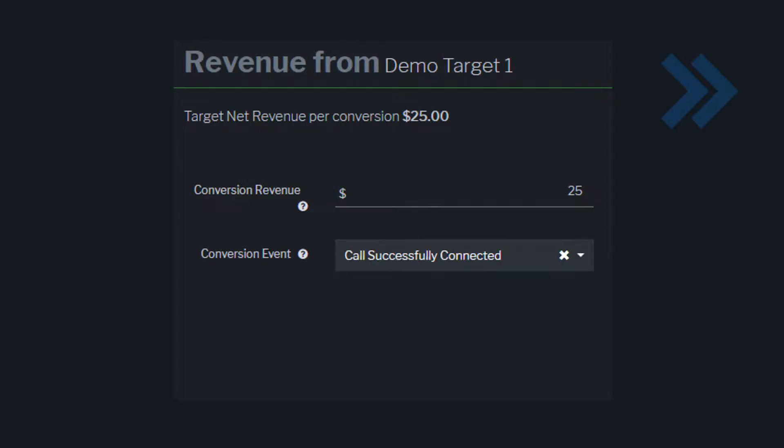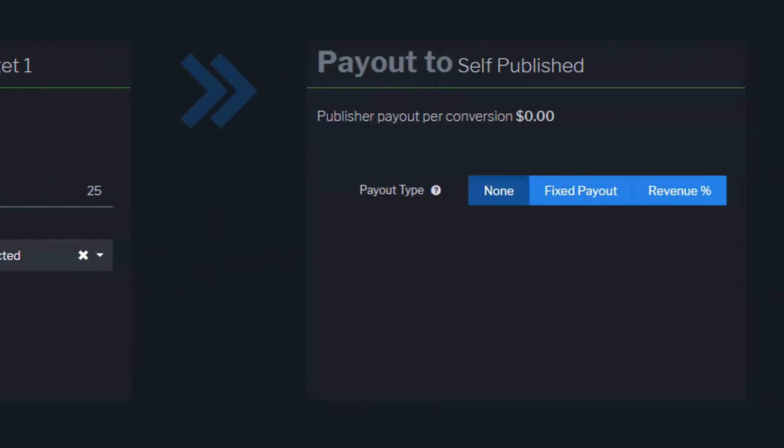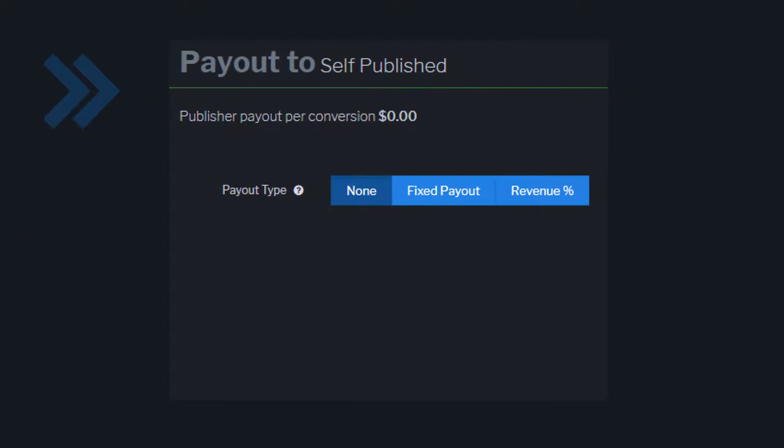Now we'll move on to Publisher Payout Settings. You can either choose not to track publisher payouts, or to pay publishers on a fixed payout or revenue share. Select the payout type and configure your settings.